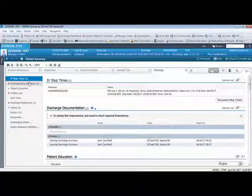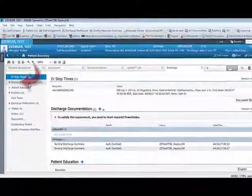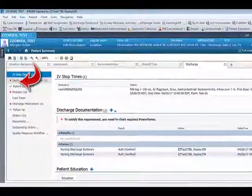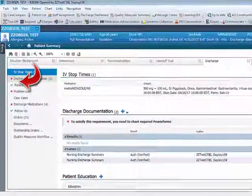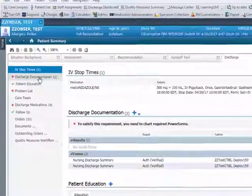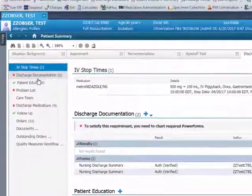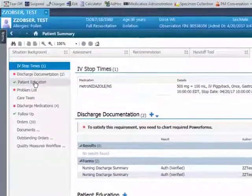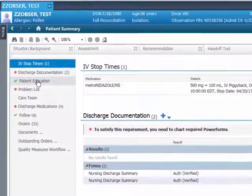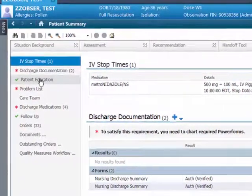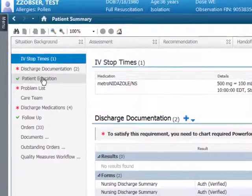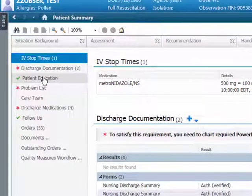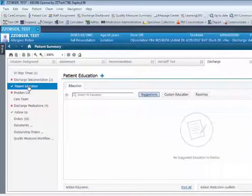Note that there are sections that display red asterisks. These sections are incomplete and need to be addressed by the physician prior to discharge. Sections that are completed will show green checkmarks. Even if an area has a green checkmark next to it, the nurse should always review this section and validate and verify that the information is correct.